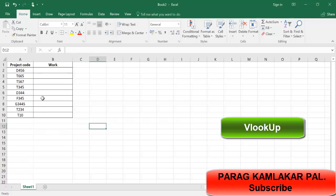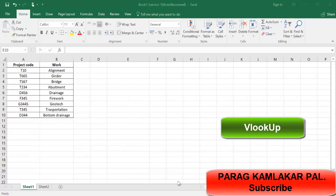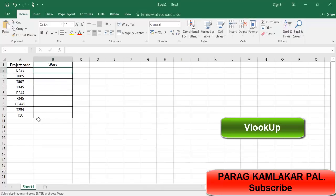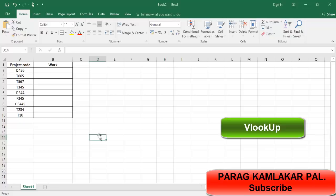If you don't know VLOOKUP, what you're going to do is take the T10 value, press Ctrl+C, come over here where T10 is, and press Ctrl+V. This is the exact process for people who don't know VLOOKUP. But for those who want to reduce their work time and improve their efficiency, we can use VLOOKUP.